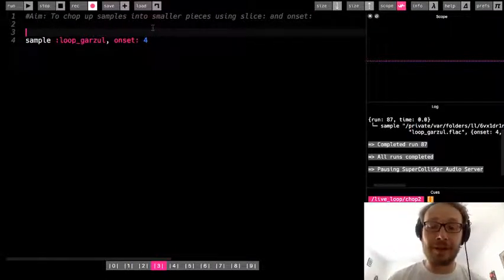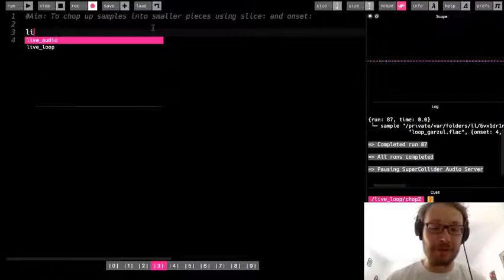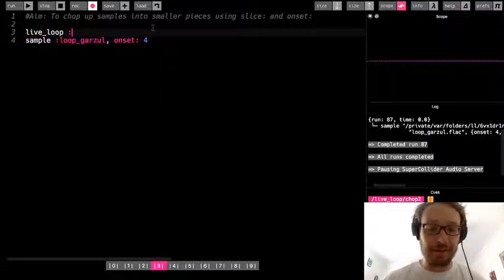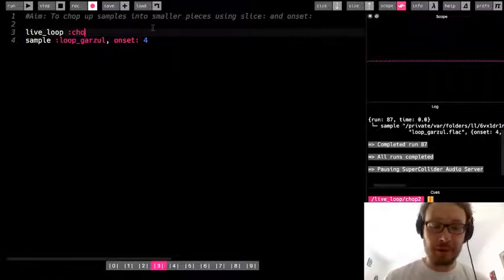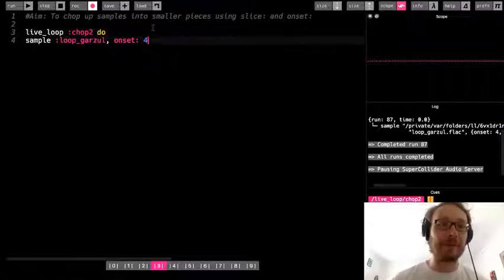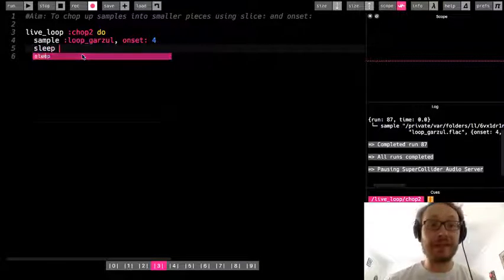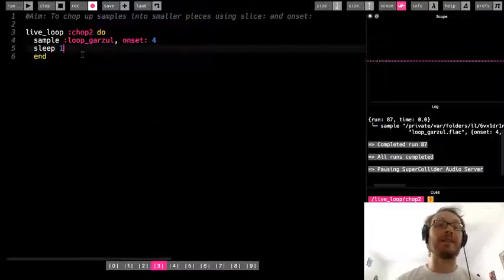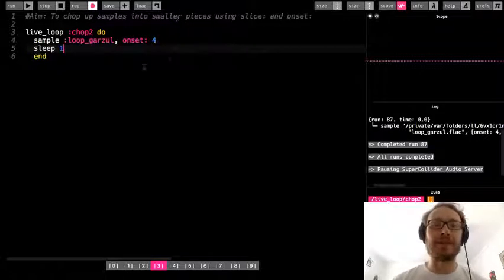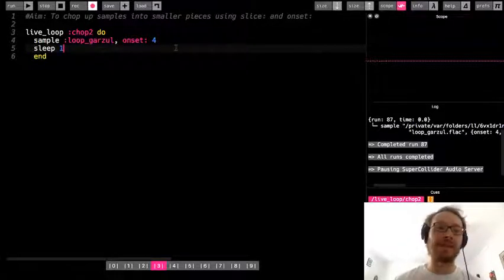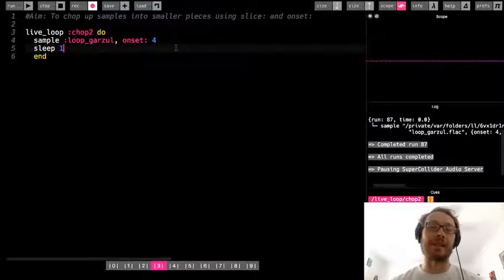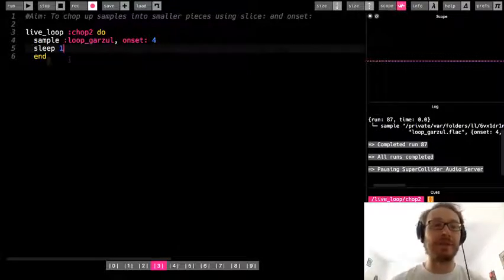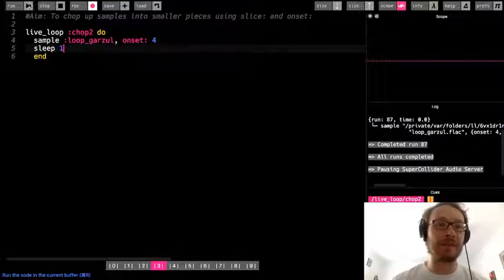Okay, so now what I could do is I could make a live loop. I'll call this chop two because I have another loop I'm going to come back to in a little bit. And here, and then, so the sleep values don't really make a difference in that I don't have to match anything up. These are just short, quick samples, very similar to like the drum samples or the electric samples or any sort of short samples.